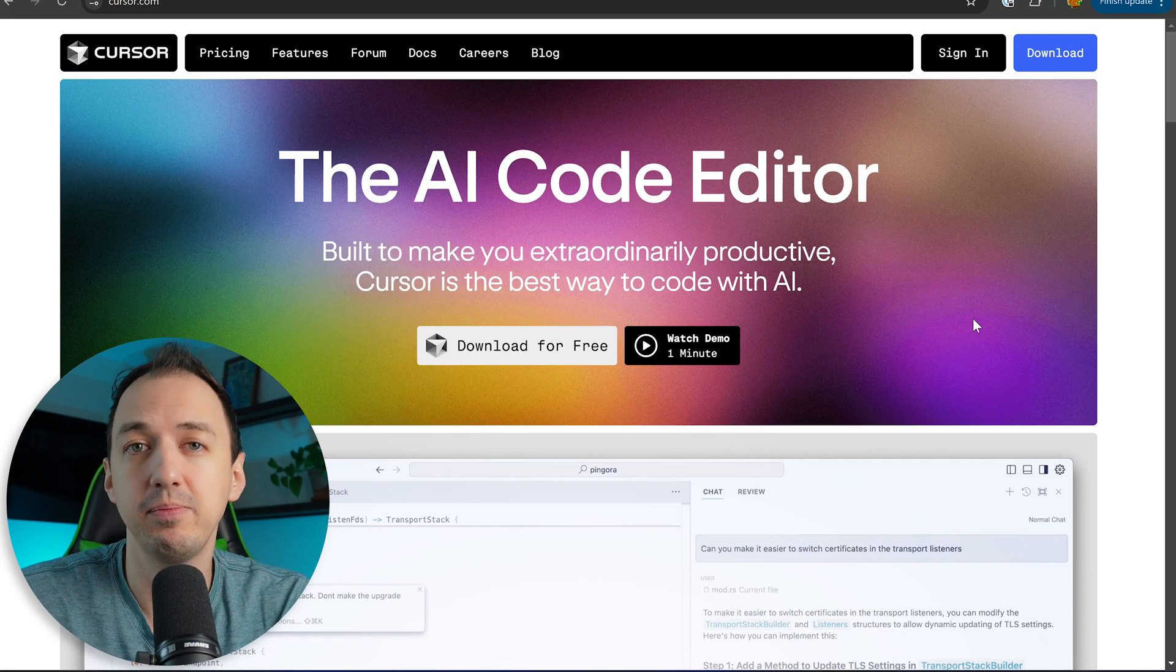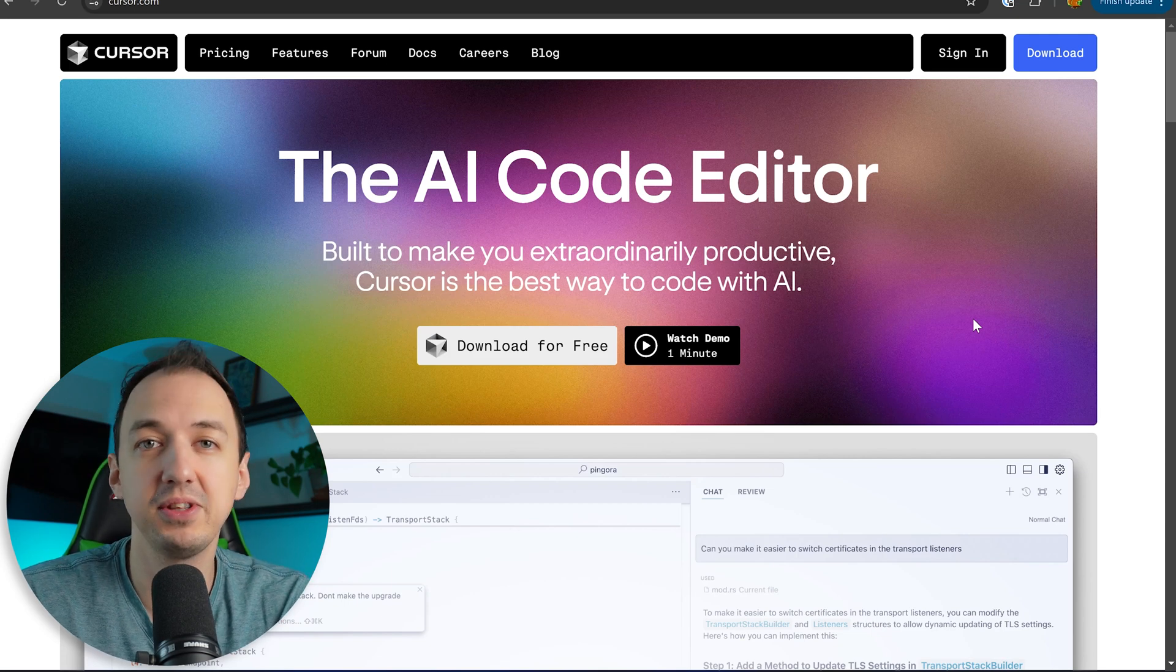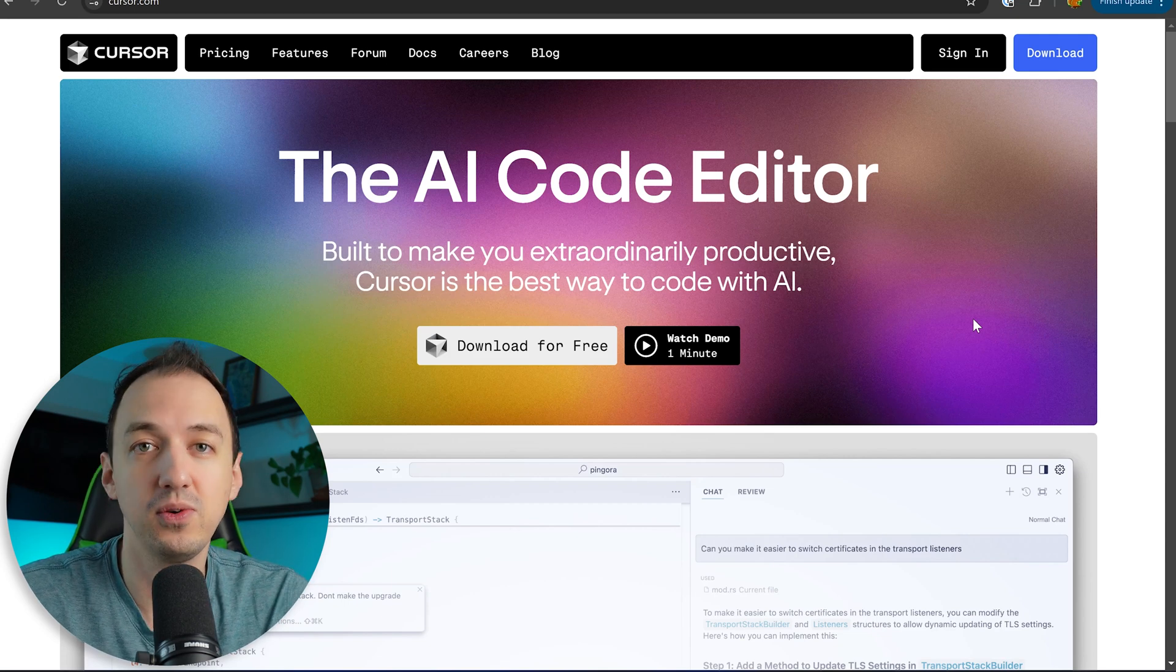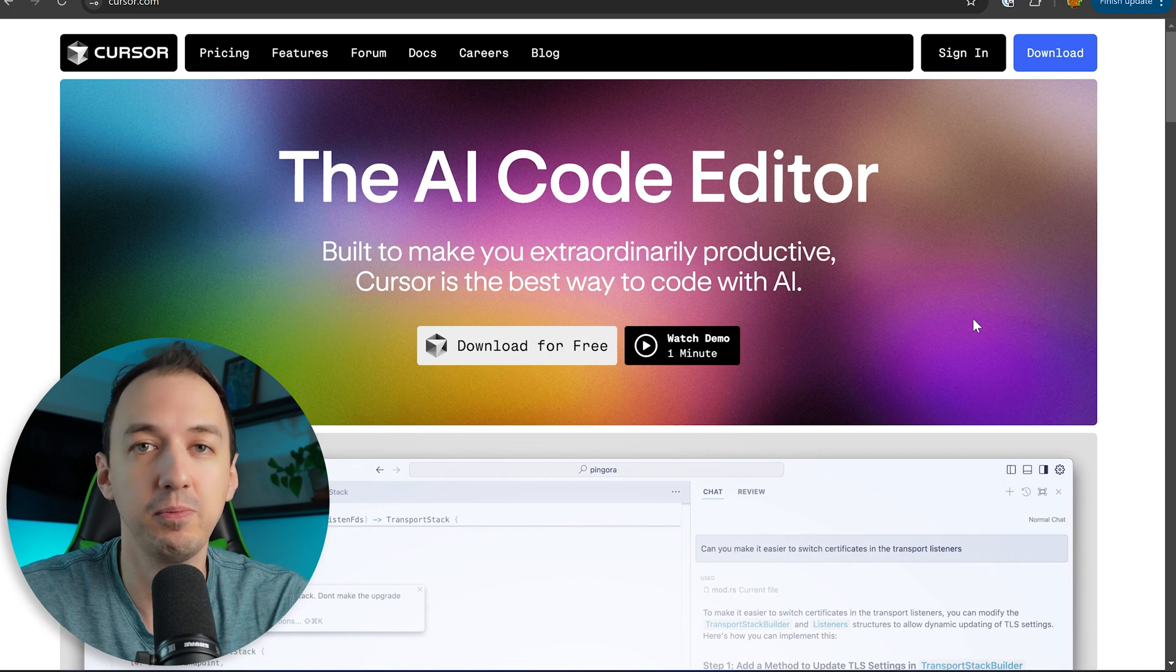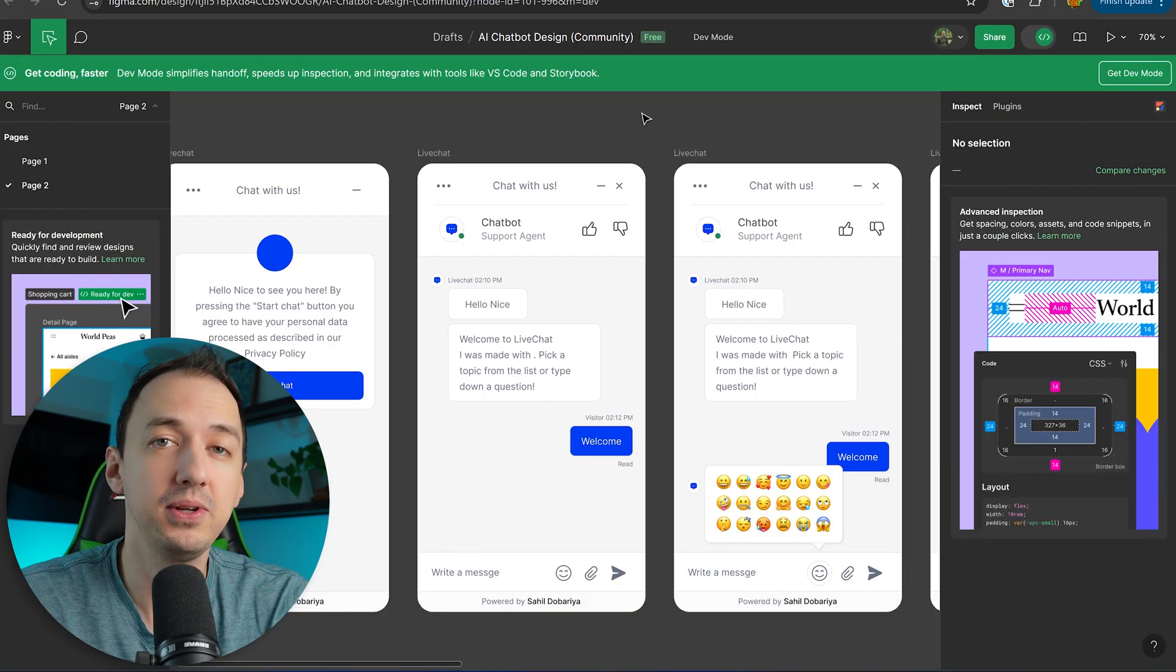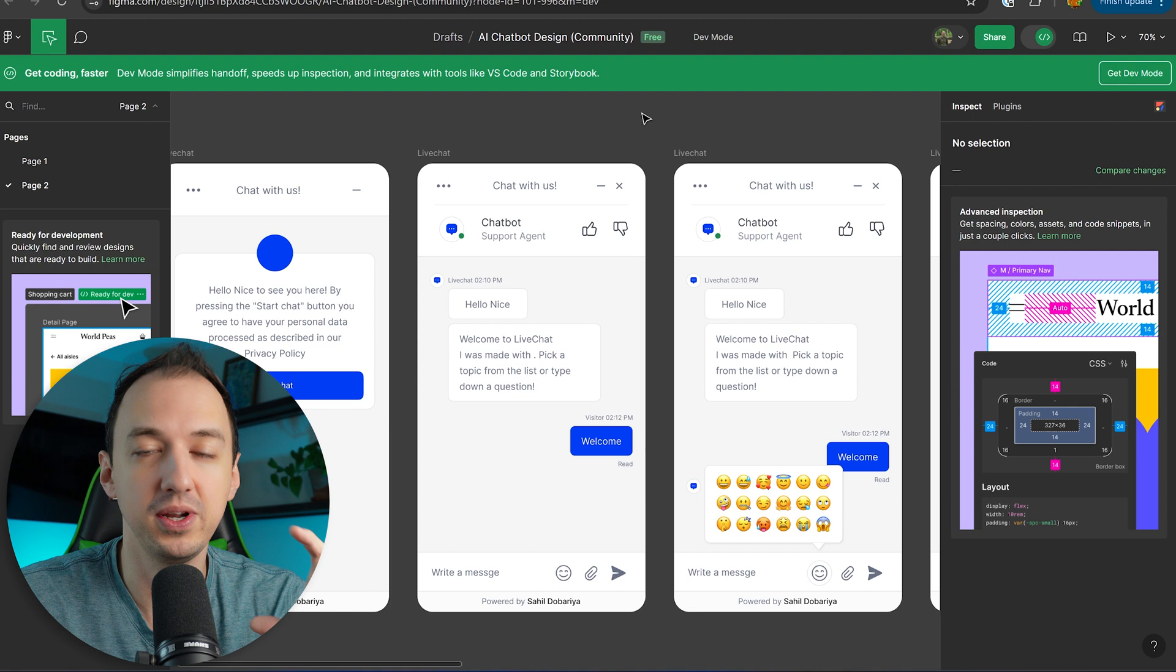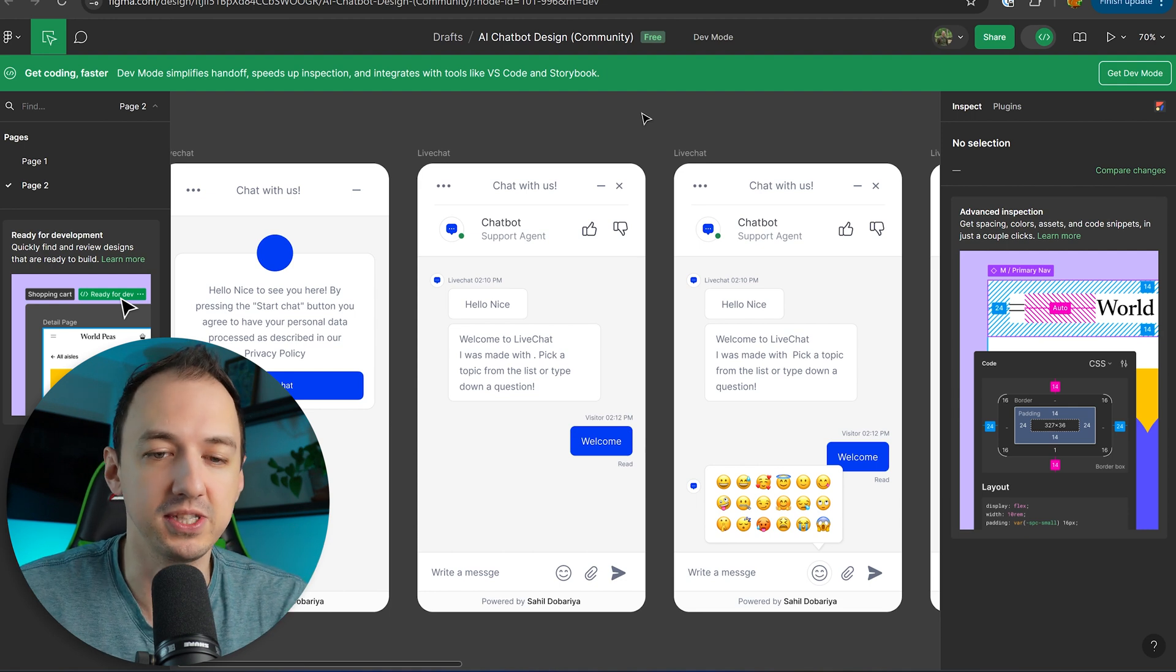Today I'm going to show you how to get the most out of Cursor by highlighting some of the key features as well as certain ways to actually use it that helped me get the most out of it. To demonstrate all of this I'm going to be building a customer support chat window that you could embed on your website.